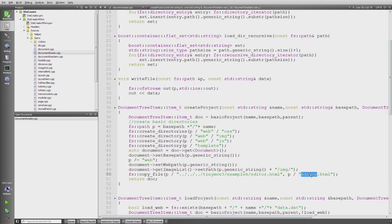And at the end I have to use file system copy file to copy the editor of the TinyMCE to the correct location where it later will be loaded in the Qt web view. Like we saw in the last episode.